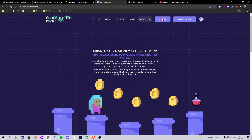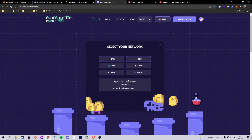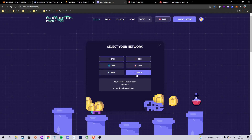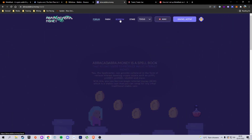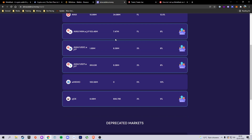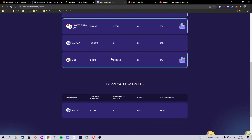Here we can select our network. As you can see there are a few options: Ethereum, Binance Smart Chain, Fantom, AVAX, AETH, and Matic. For this example we're going to use Avalanche. We're now going to head over to the Borrow tab, where we can go ahead and choose our collateral pair.